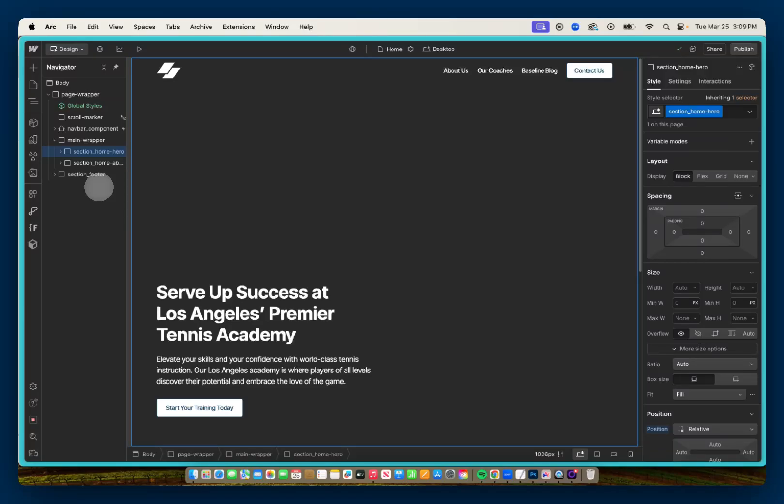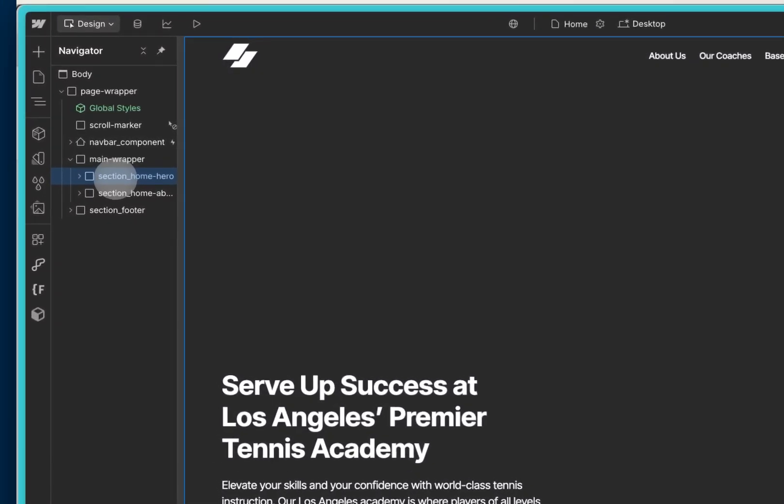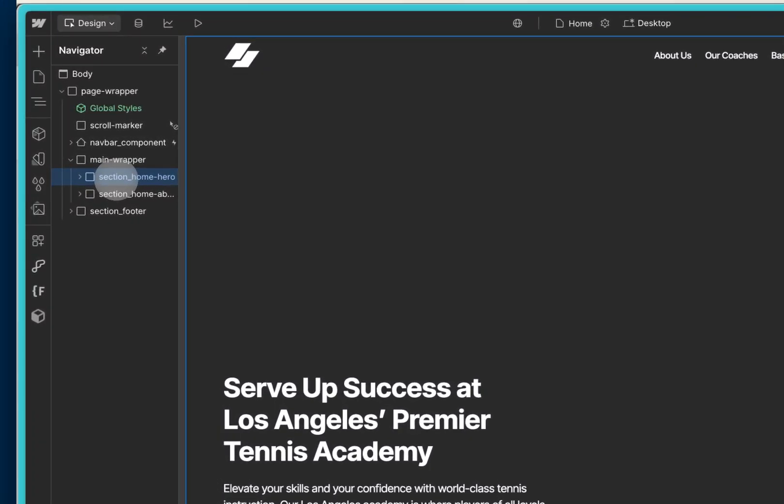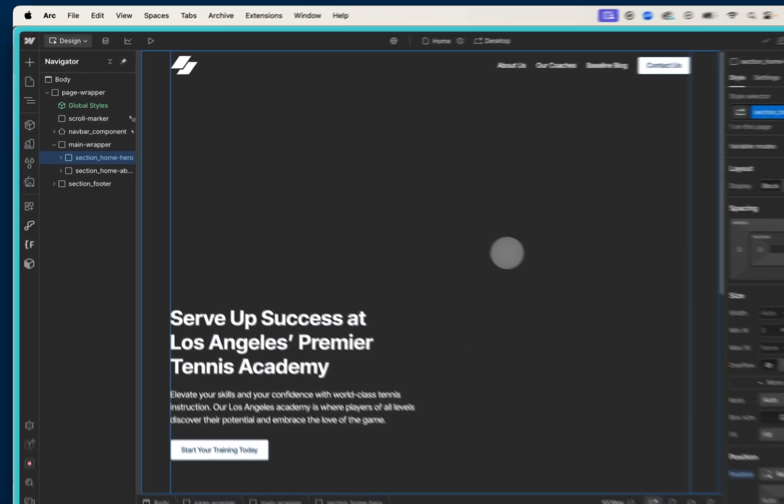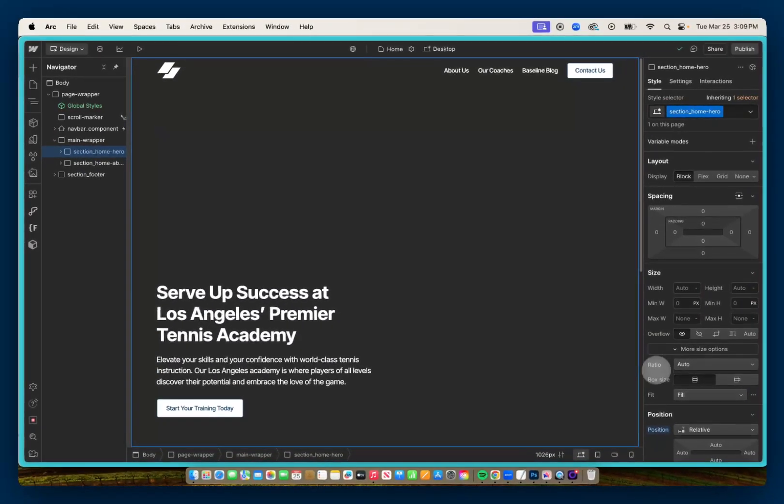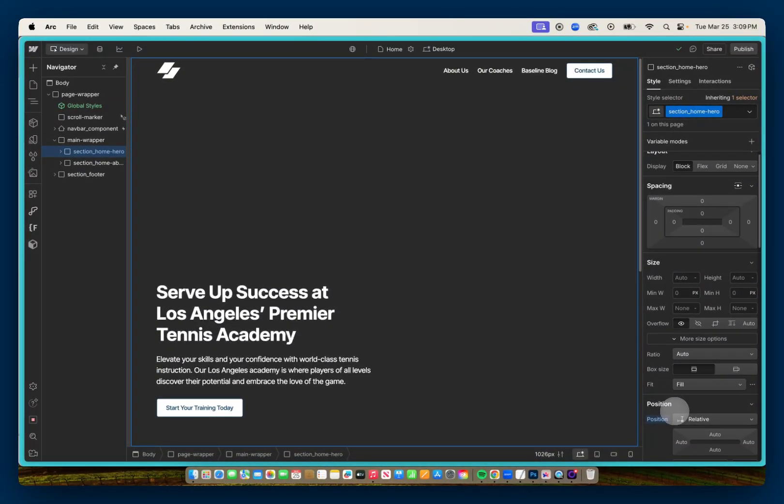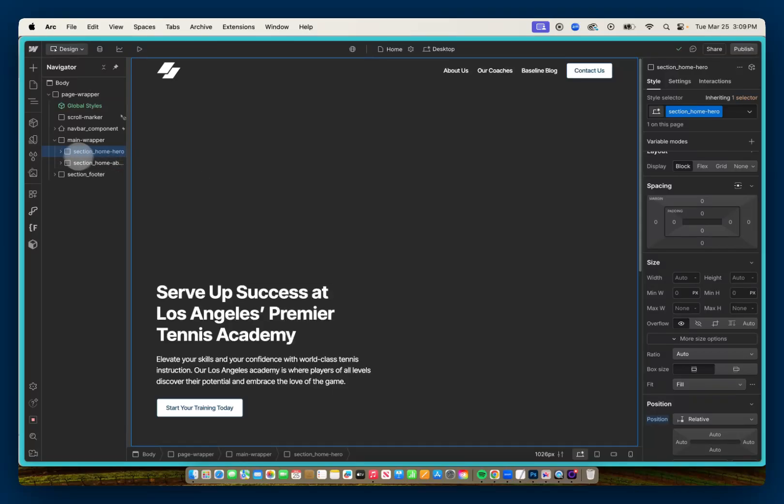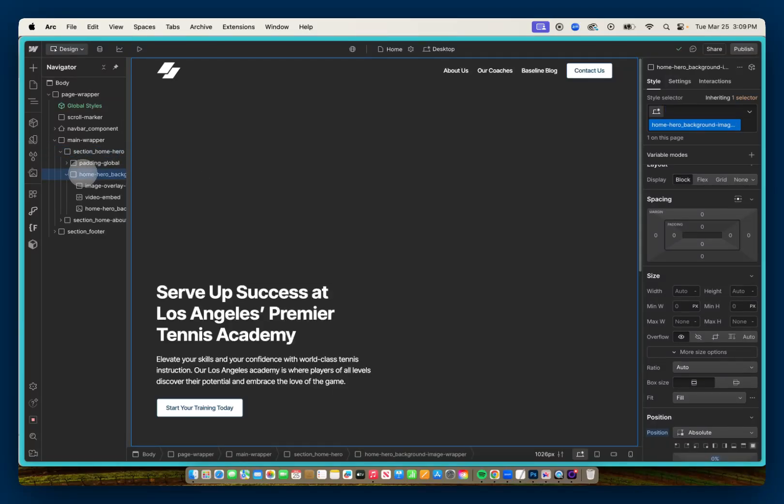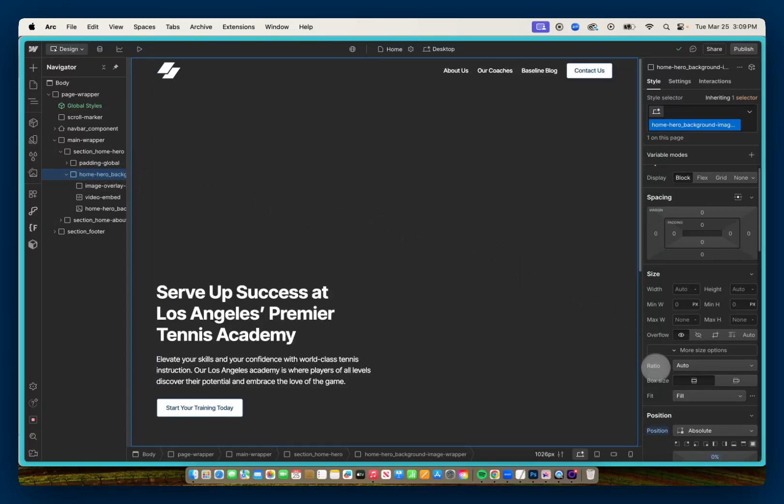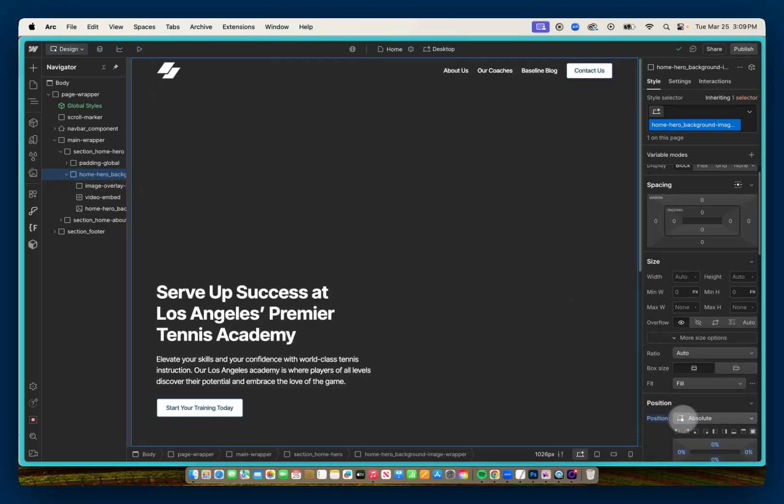So the first thing I want to do is break down how I have my project structured. I have this section home hero, and I've given it a position of relative, and inside that section, I've added a home-hero underscore background image wrapper. It's set to position absolute, taking up the full height and width of that home hero section.